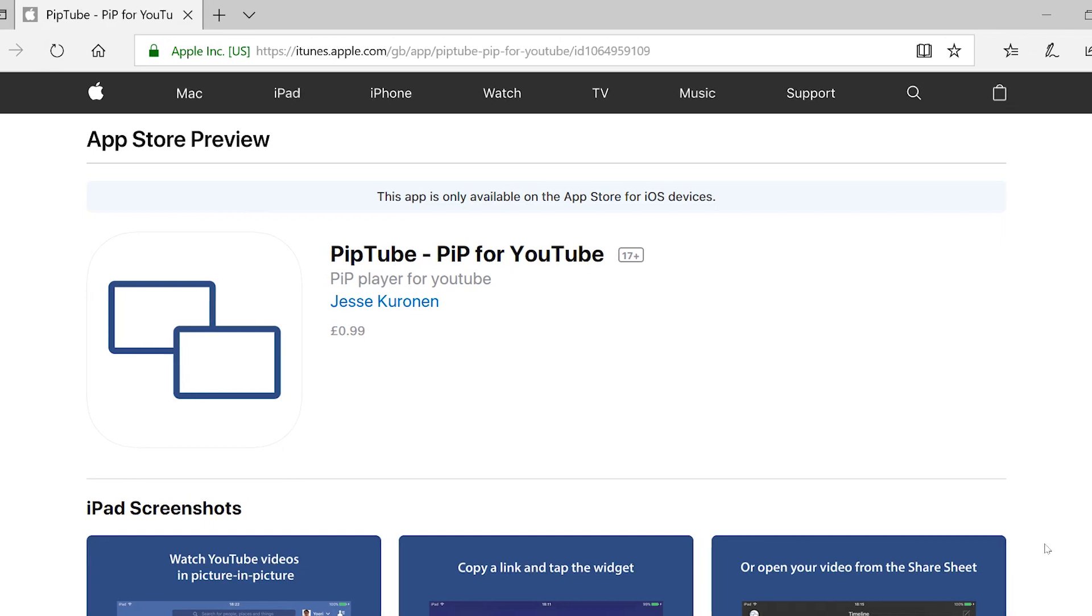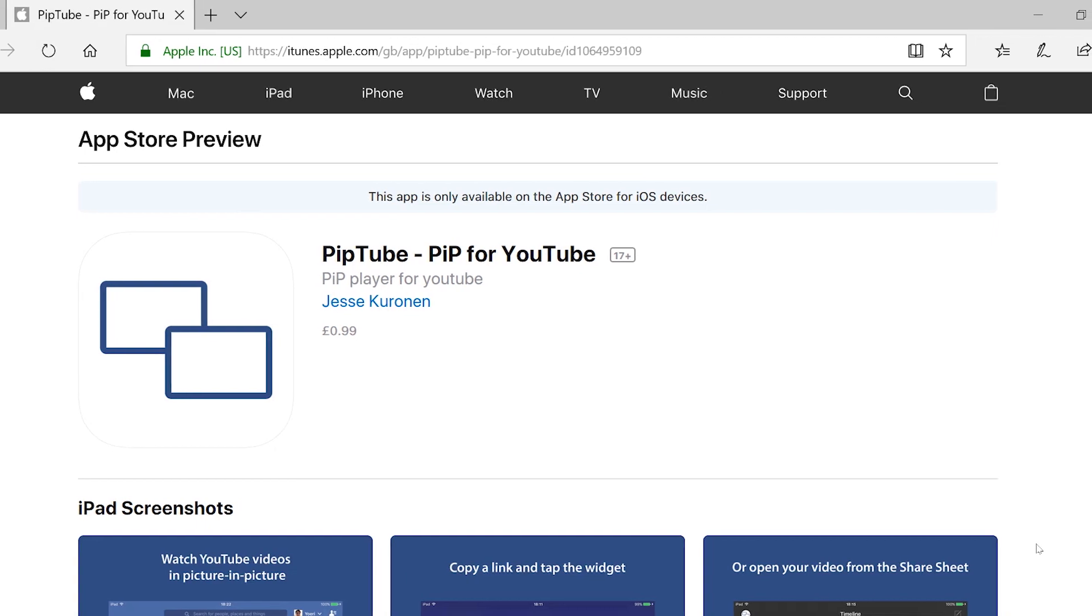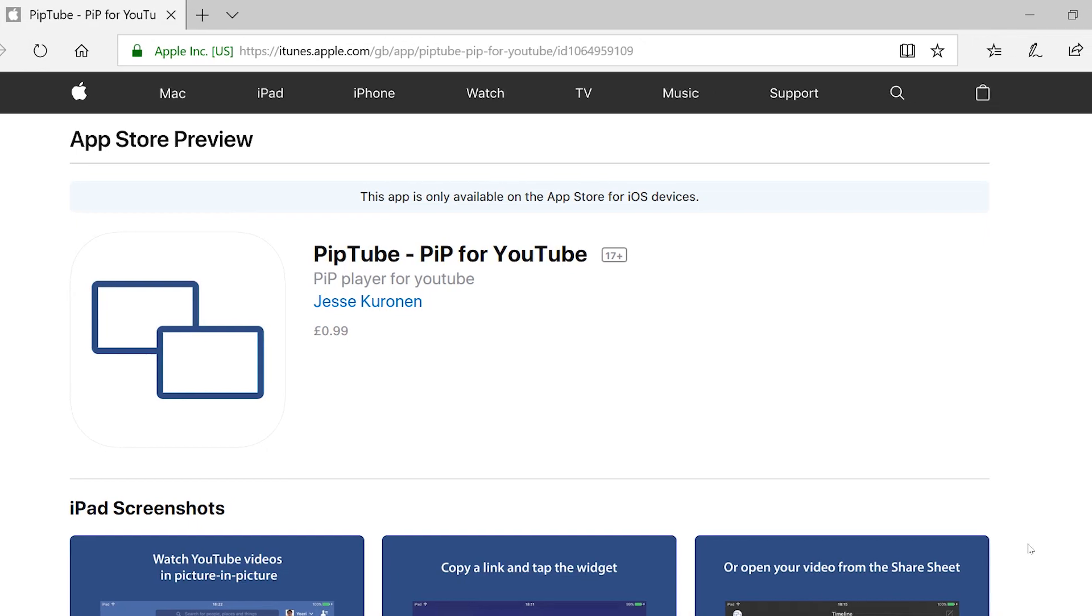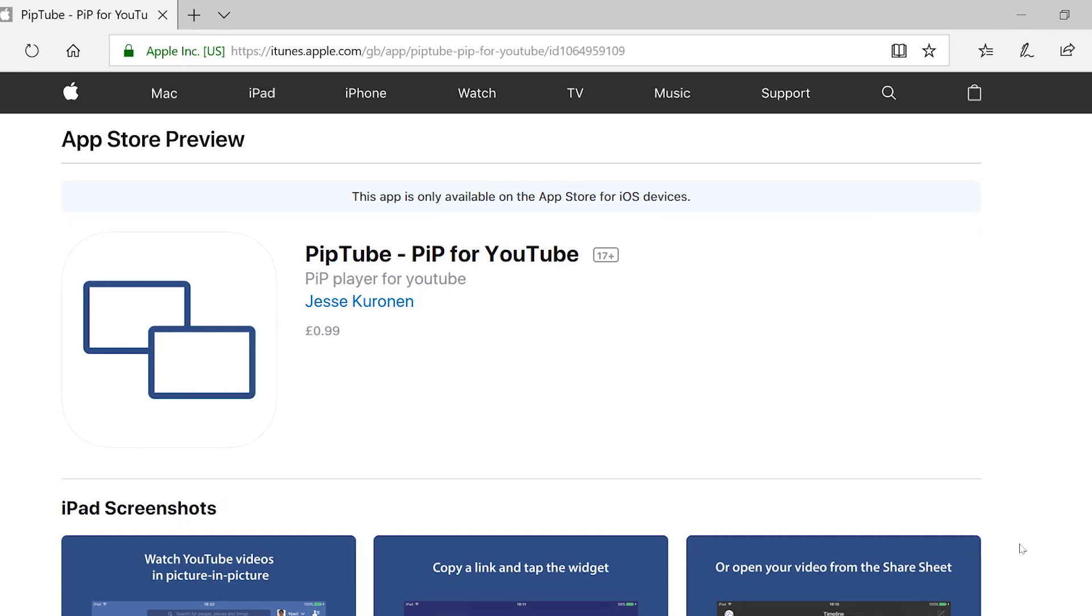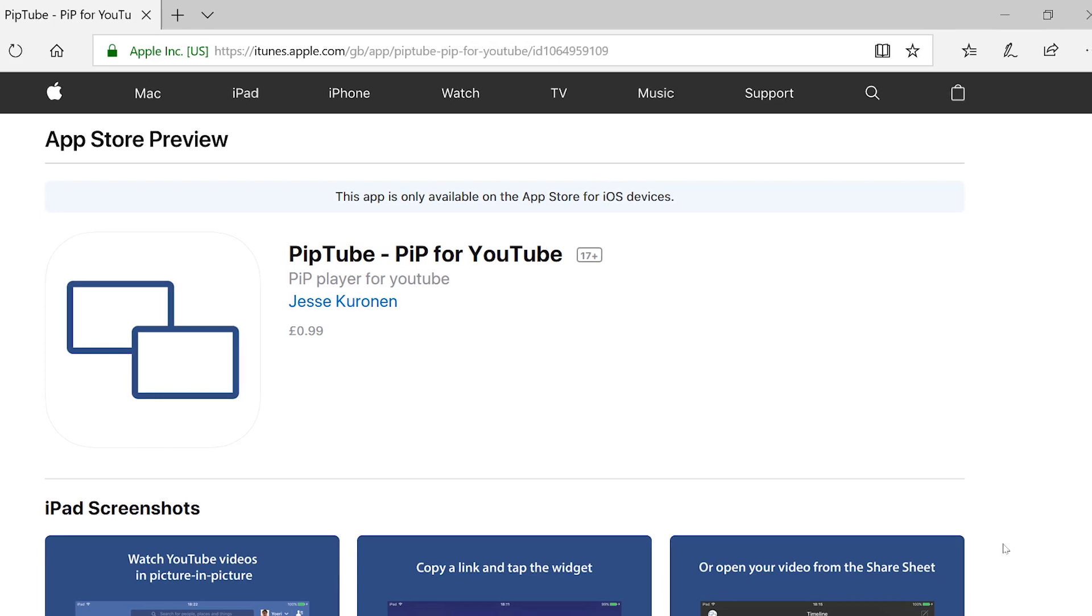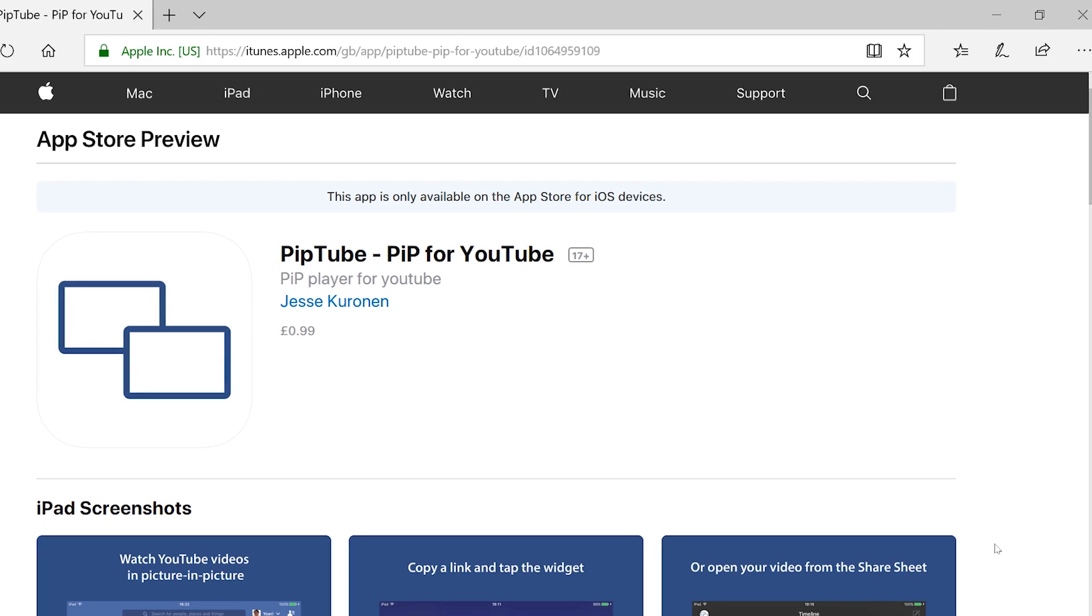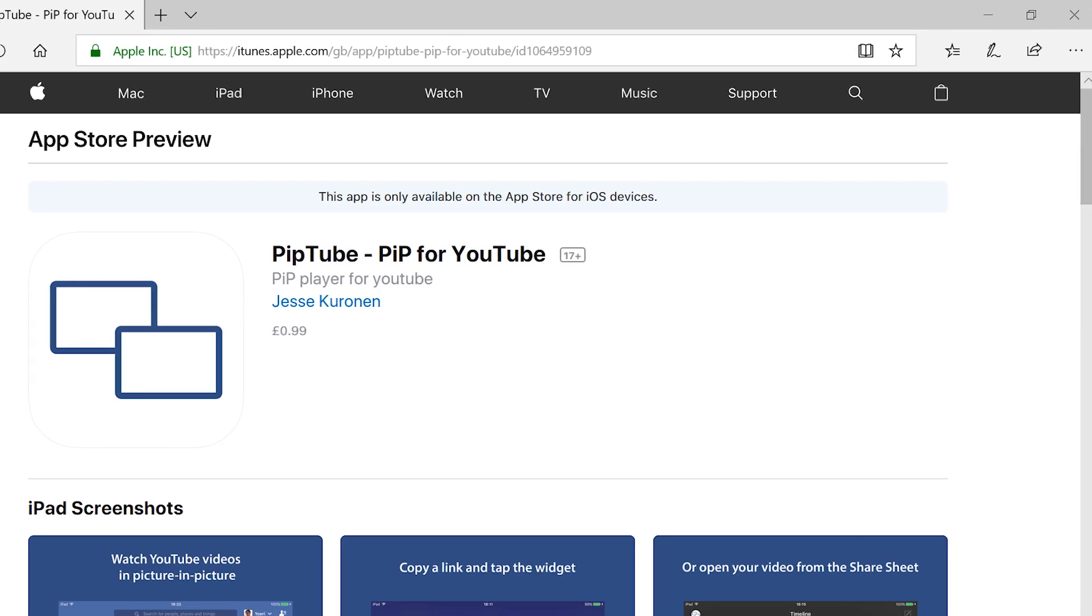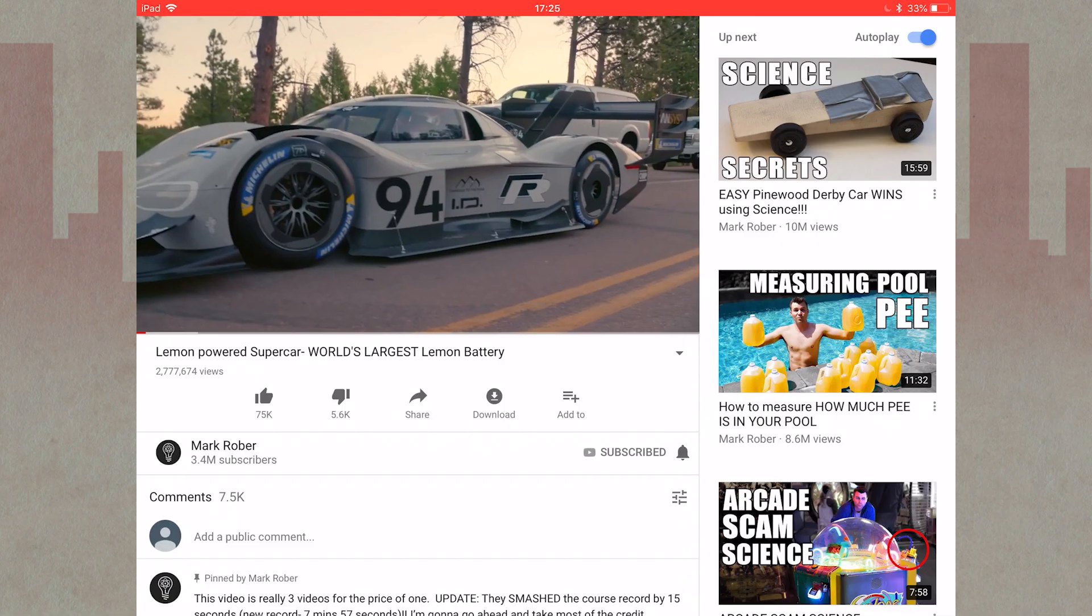PipTube costs a small amount of money, but the use you'll get from it is more than worth it. There are no fancy features with PipTube, it just does one thing really well.